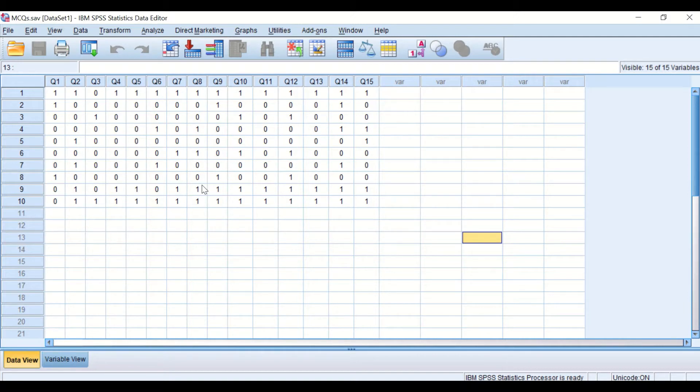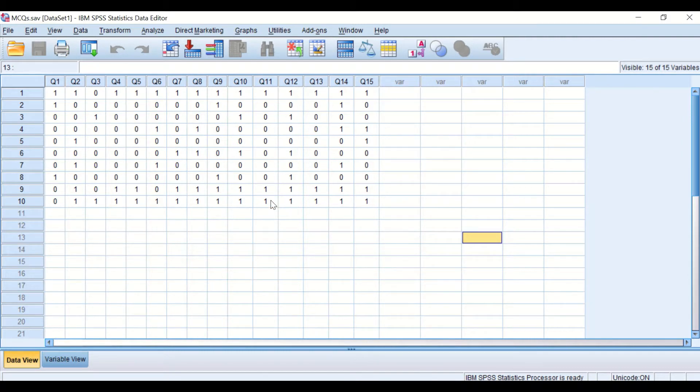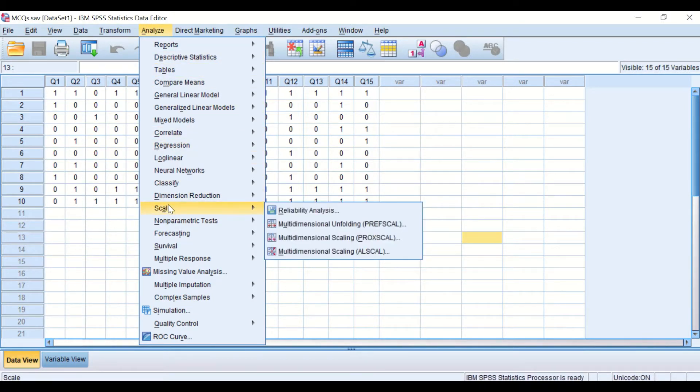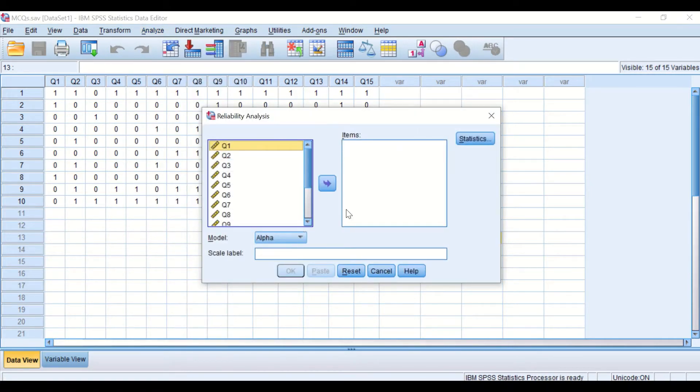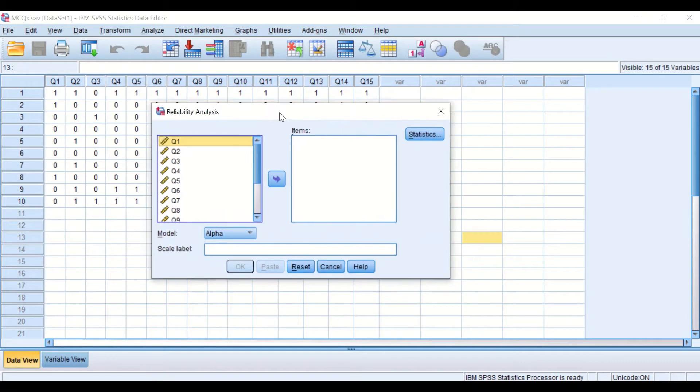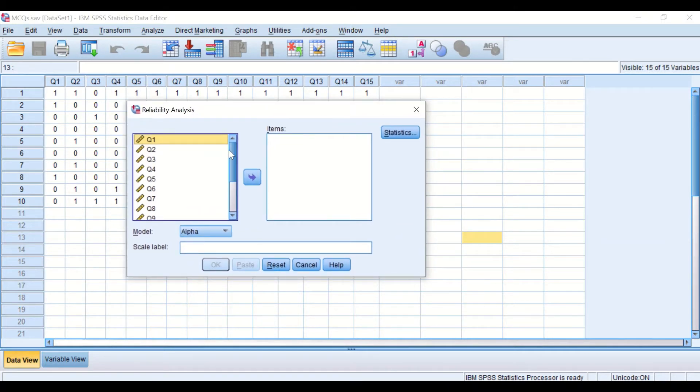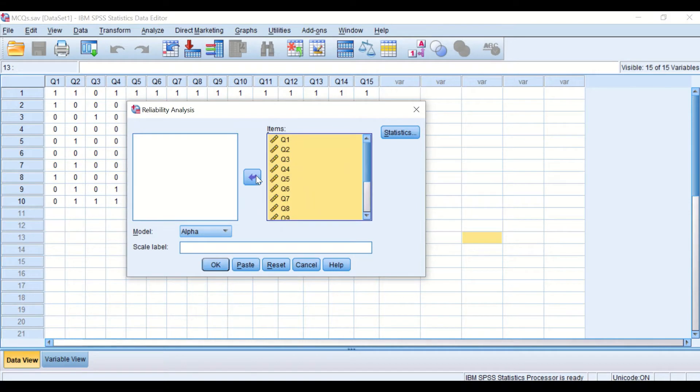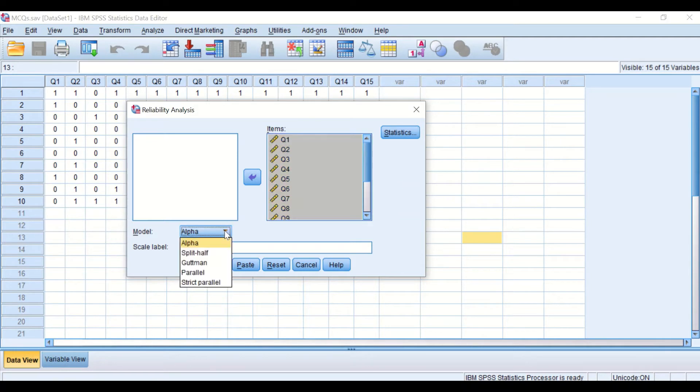To determine and find out whether the exam is reliable, we need to calculate the Cronbach's Alpha. And to do that, click on Analyze, scroll down to Scale, and then select Reliability Analysis. Click on it. In this new window, we're going to select all the variables or the questions from 1 to 15. Select all and then drag them and place them in the items box. And for the model, we are going to use the Alpha, the Cronbach's Alpha.